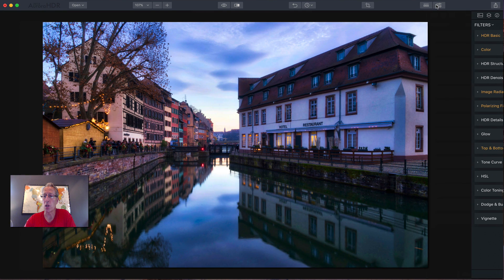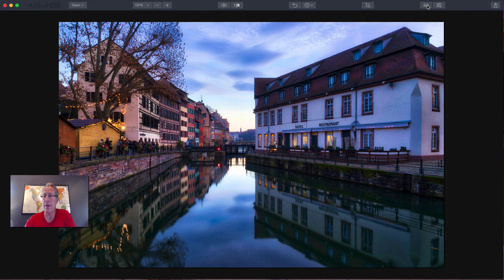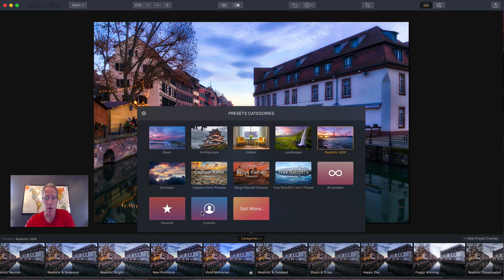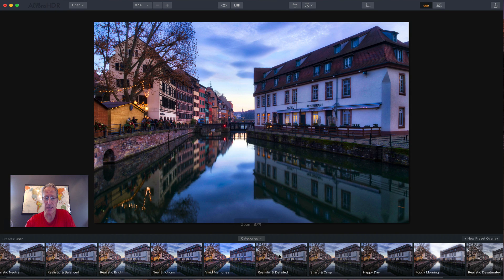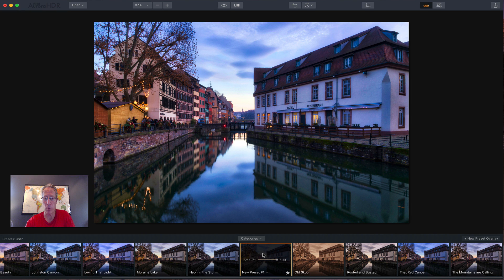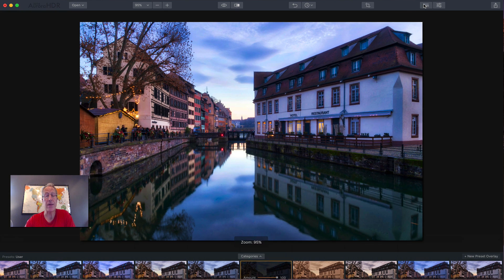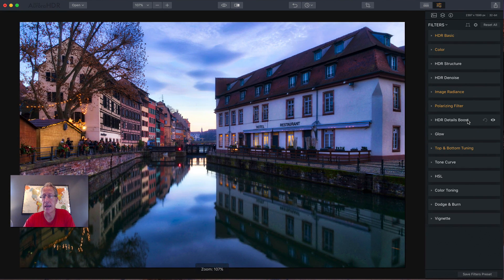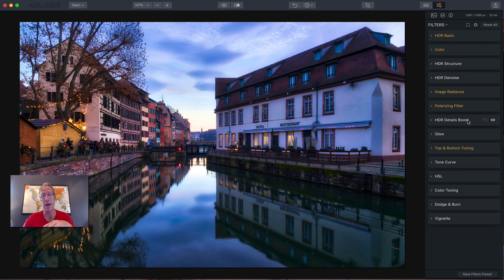So if you want to close this, you can go back into the preset menu. You can go into custom presets and you'll see new preset number one is right there, right? So that's how that works. You can create your own looks and you can start by using other presets and building upon them.